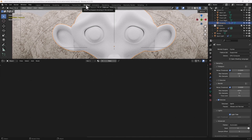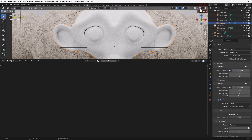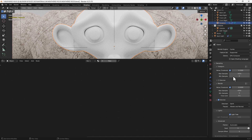I'm in the shading tab, I have my object selected that I want to apply the new material to. I have the display render preview enabled, I'm using the Cycles render engine and I've got my render settings here in case you need to take a note of those.